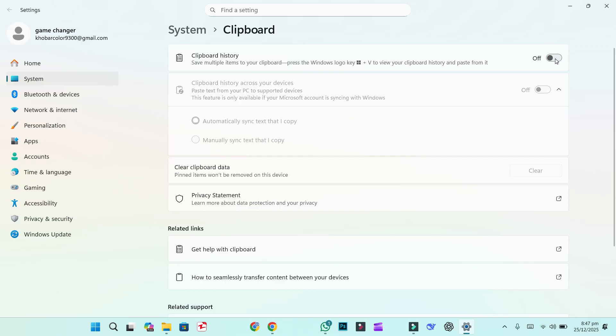Step 2: Delete existing clipboard data. In the same window, click Clear next to clear clipboard data. This removes everything Windows has already saved.